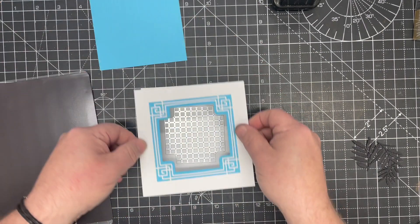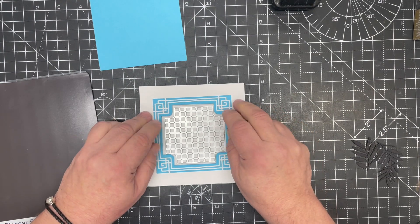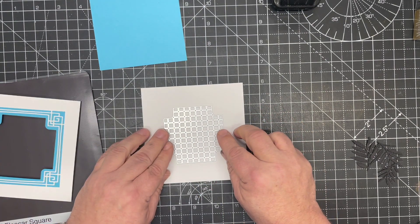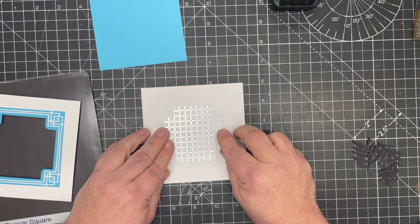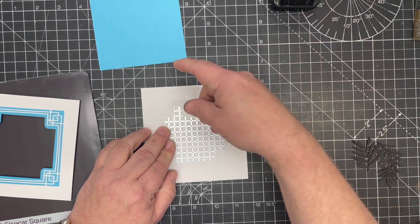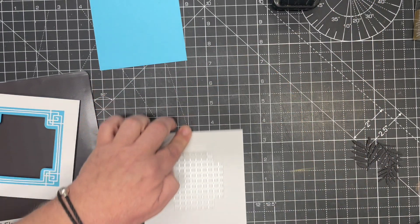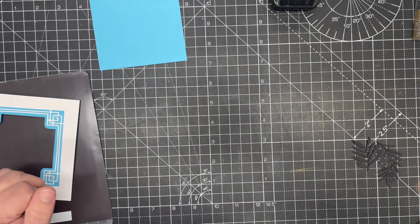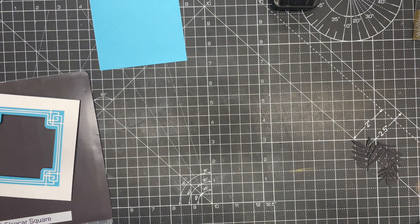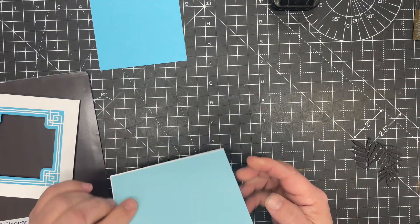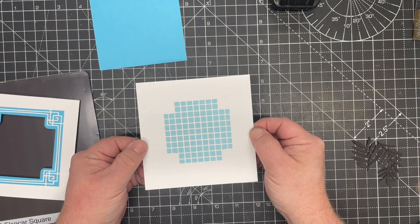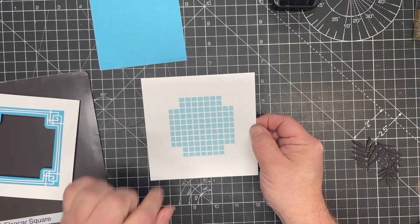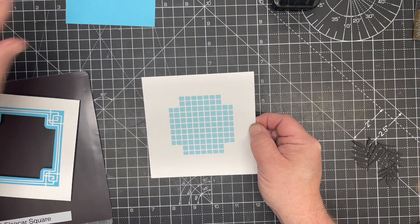All we need to do is tape that die roughly in the center. You can use the frame as a guide to get it in the right place. I prefer to just do it randomly in the center. Tape that down and we run that through our die cutting machine.